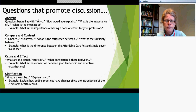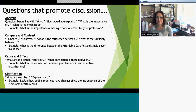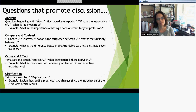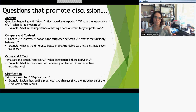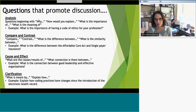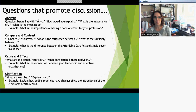Dawn is going to talk about types of questions and prompts you can design for your discussion board assignments that will actually promote discussion. As Carolyn was talking about, we are going to talk about questions that promote discussion. One of the first things to point out — hopefully you can see my slide — are the underlined words: analysis, compare and contrast, cause and effect, and clarification. If you remember Bloom's taxonomy pyramid, we are talking about higher-order thinking here, not just understanding and rote memorization.